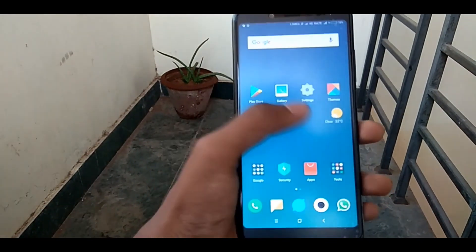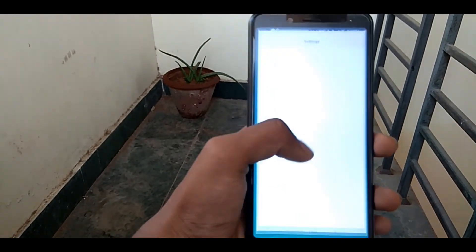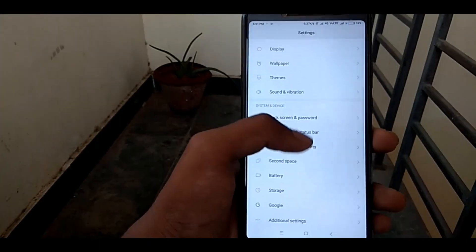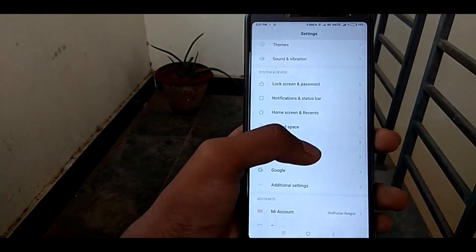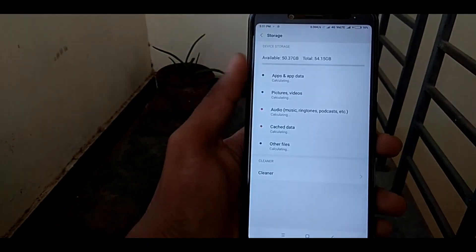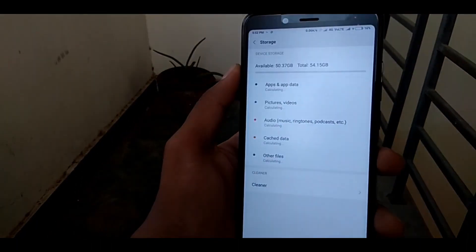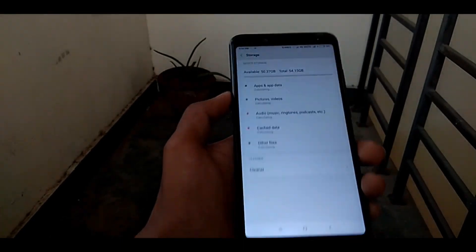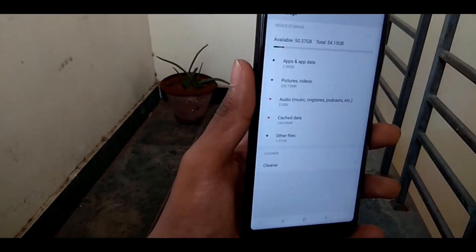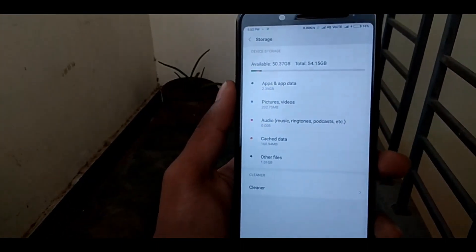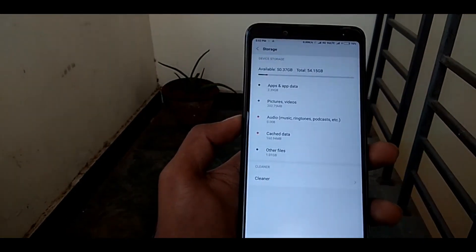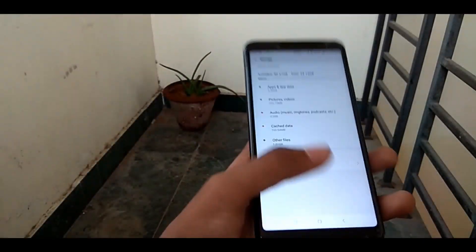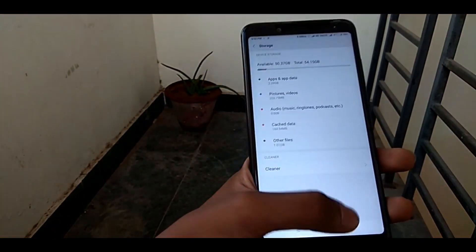Hi and hello, welcome back. In this video, we will talk about how many storage options are available. You can see 16GB or 32GB — there are multiple storage options available, but you can see the storage is full.